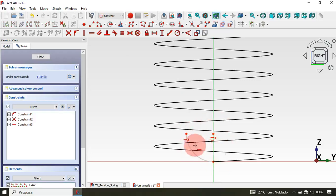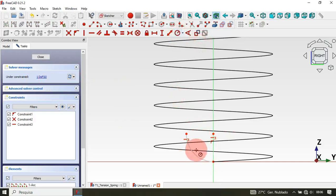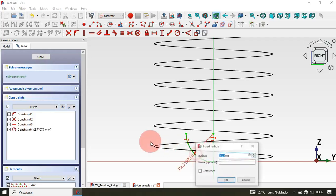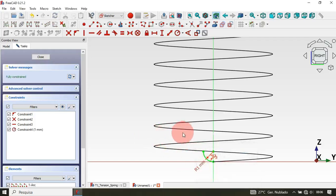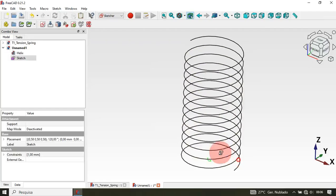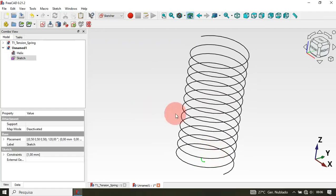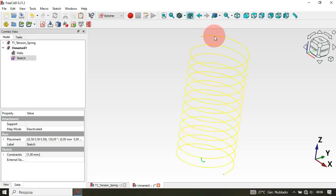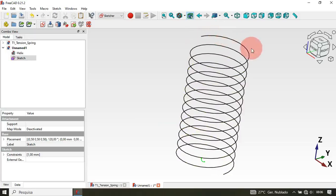Next, select the horizontal constraint and apply it to these two points — now we have this with one degree of freedom. Then select Constrain Radius and set the radius of this arc to 1 millimeter, then press Enter. Press Escape twice to leave the sketch. As you can see we have this.